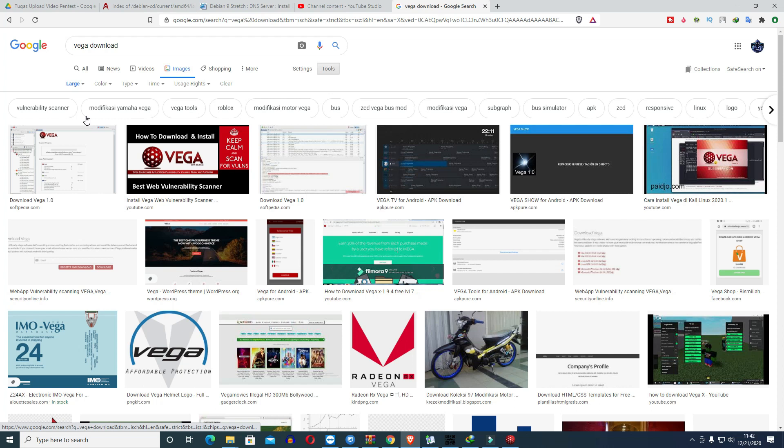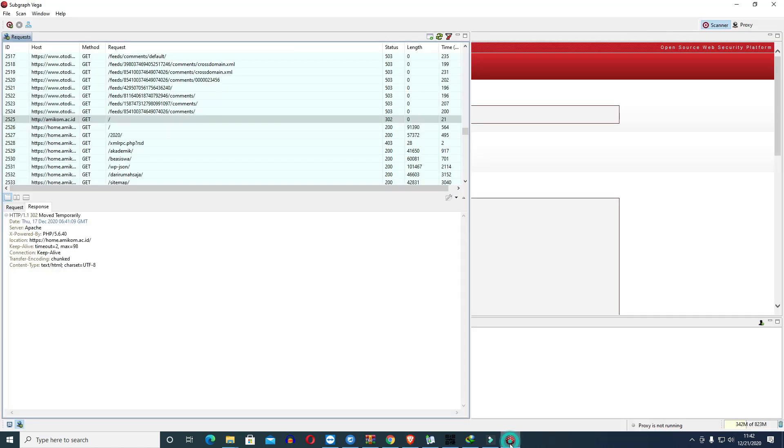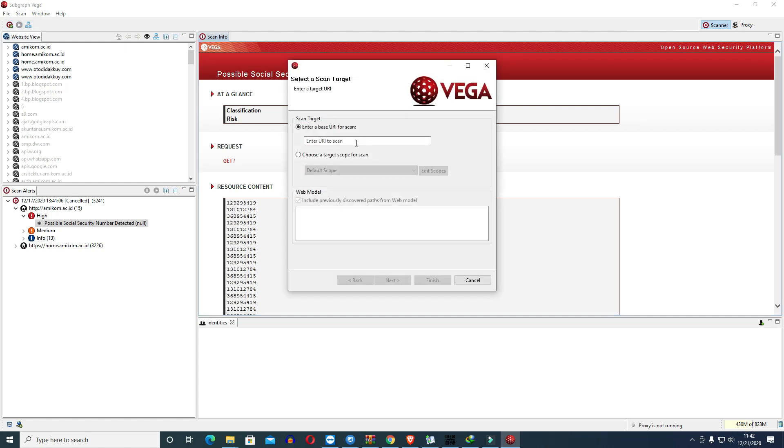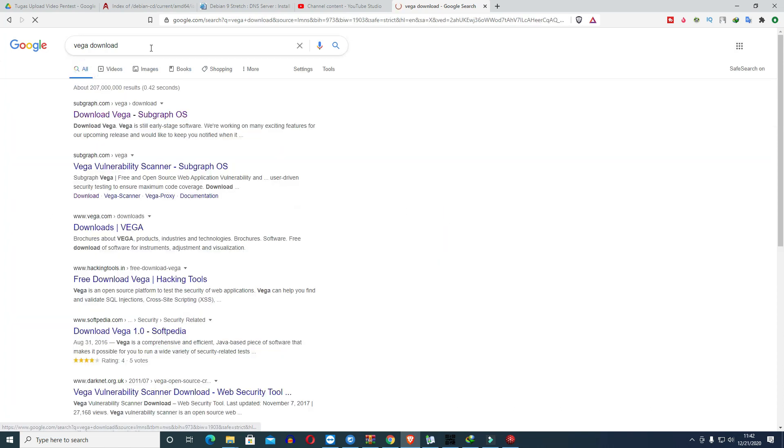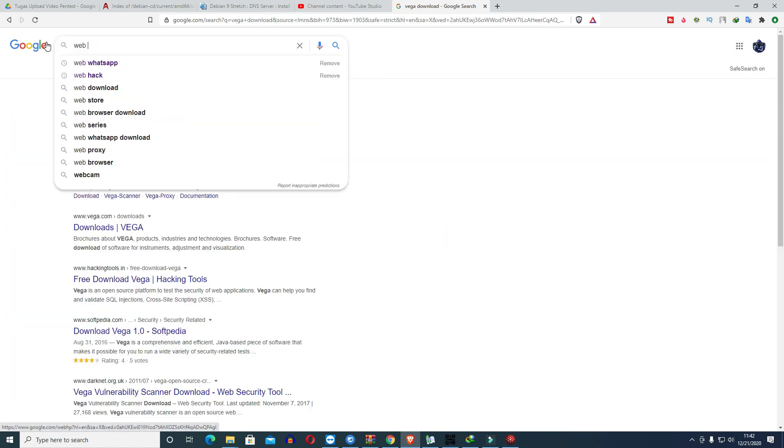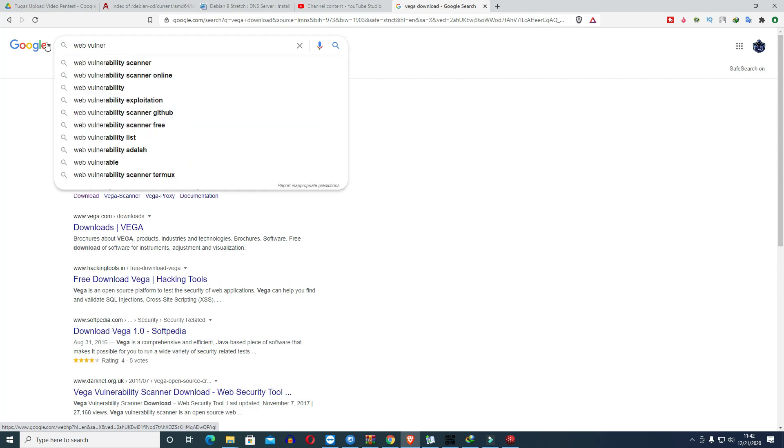But if we want to play with instant methods like earlier, we can use tools like VEGA, Shodan and so on that are available on the internet. For practice, if we want to do initial scanning again, just add it here. For example, if you want to search for vulnerable websites.